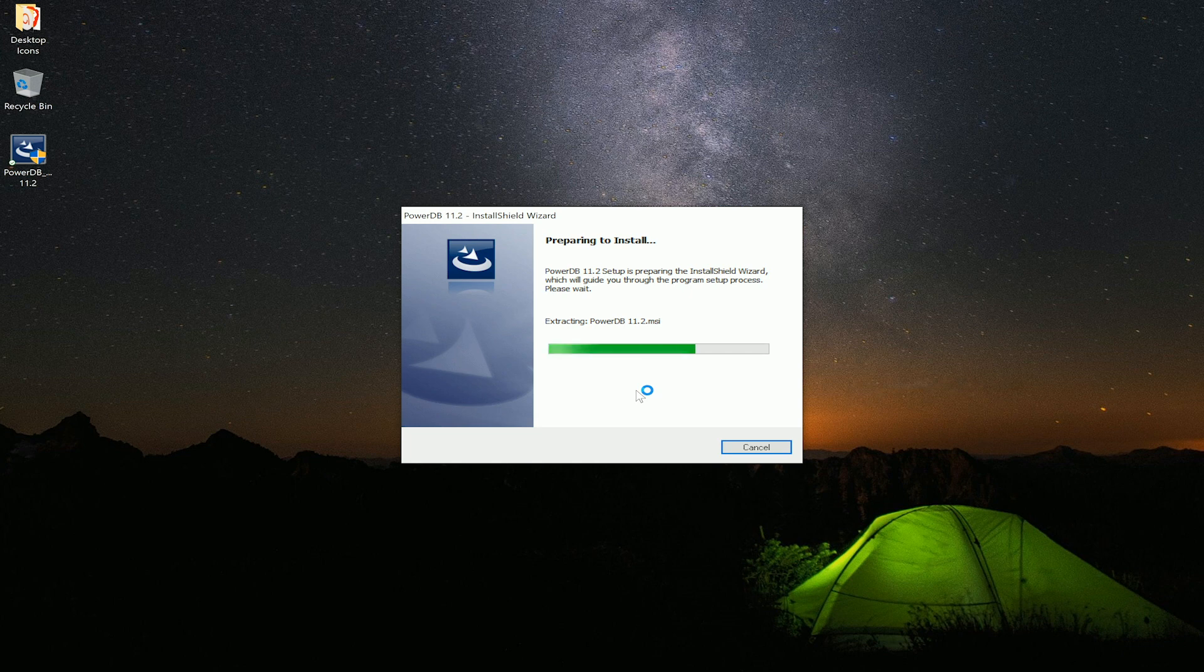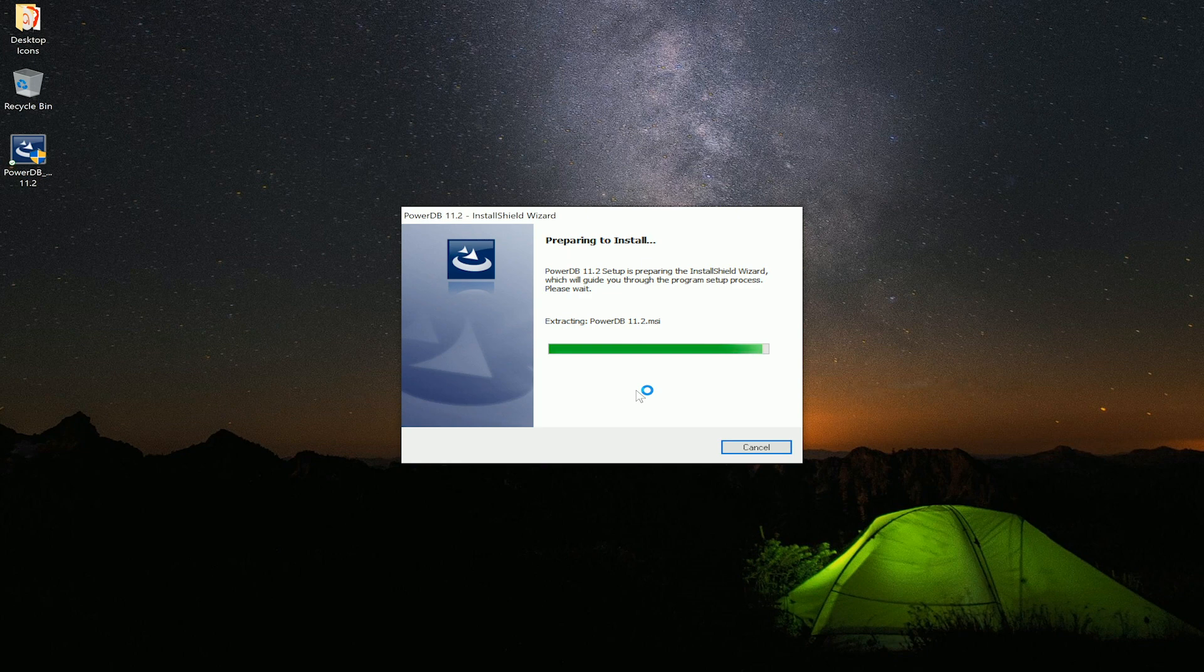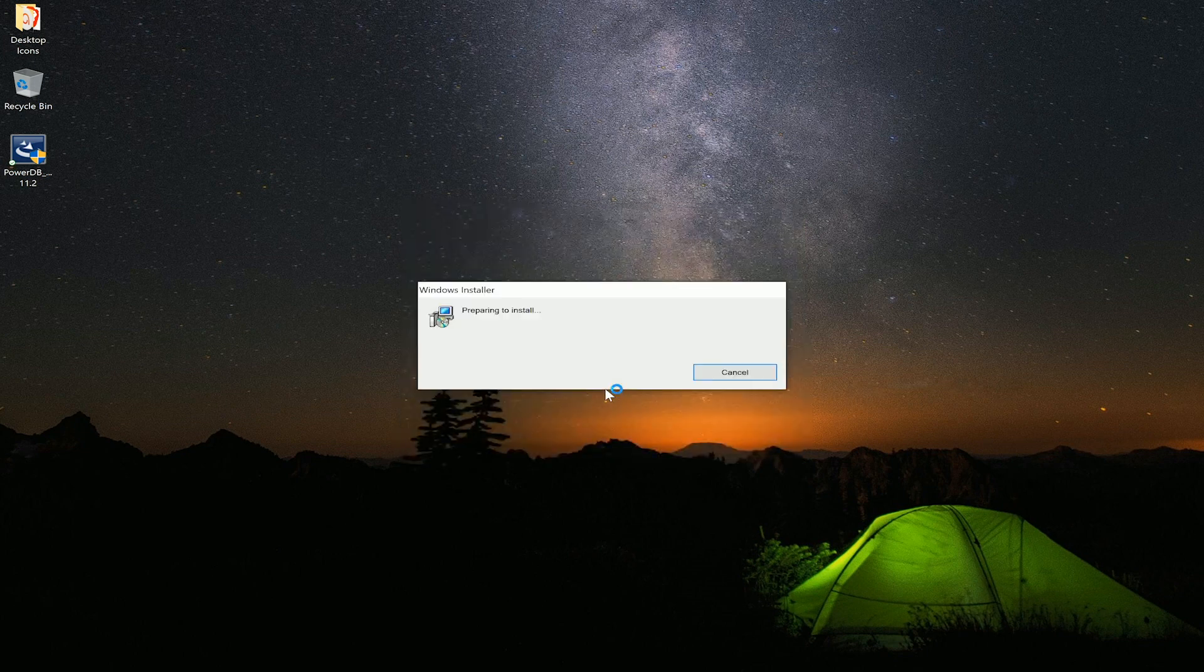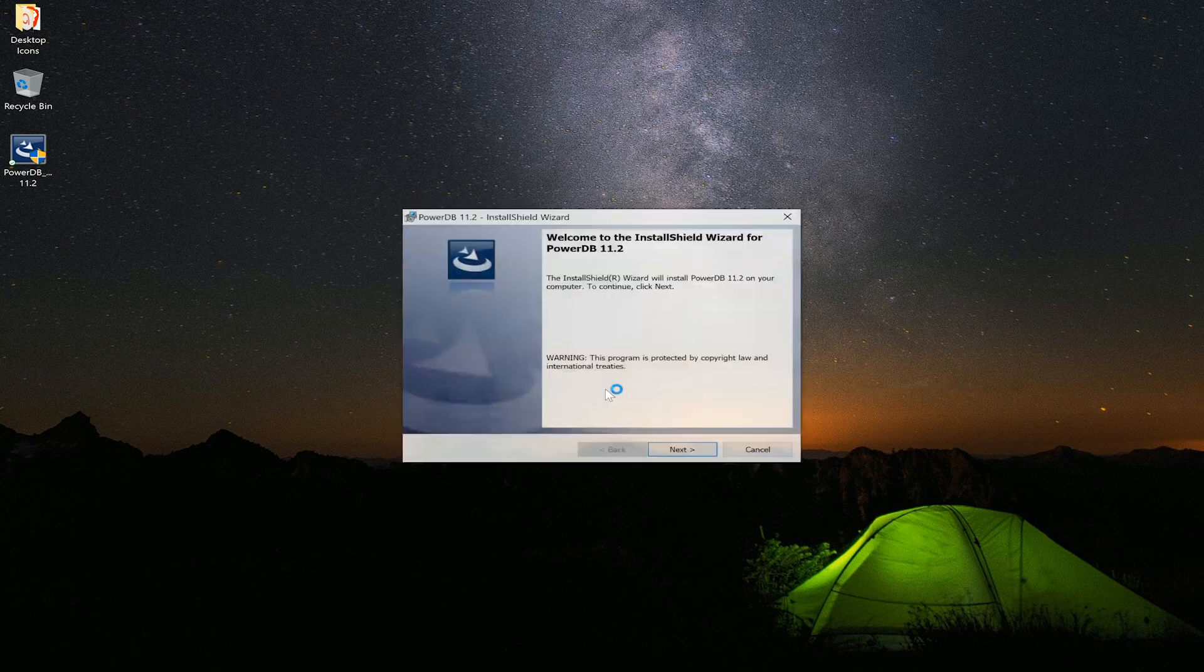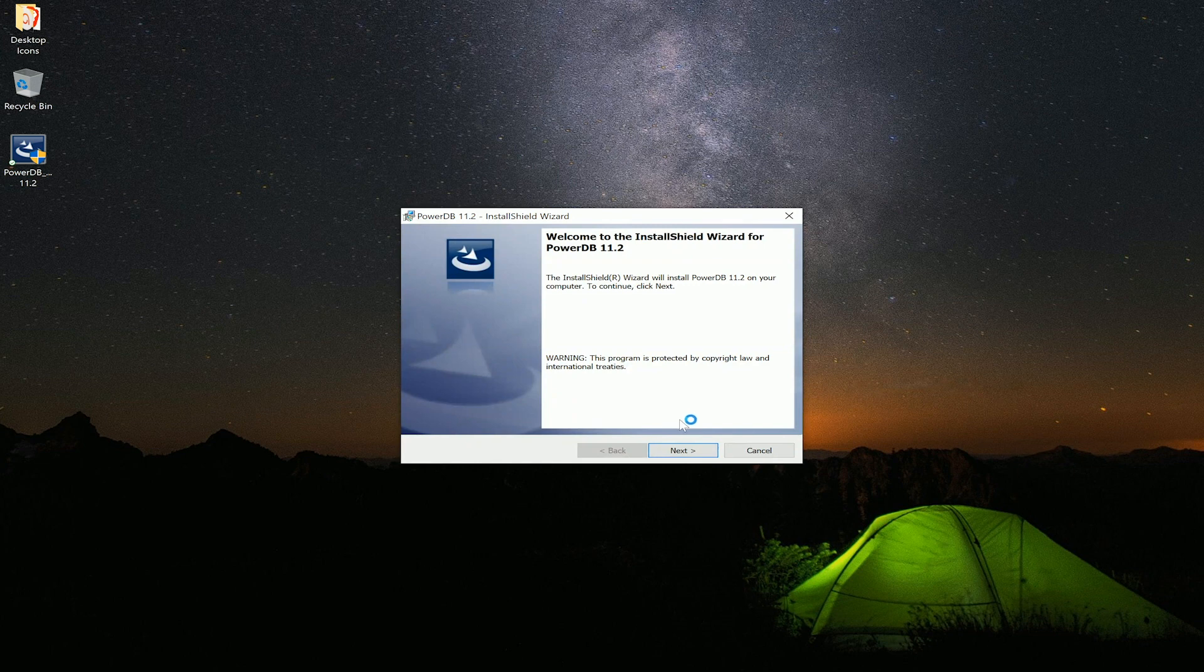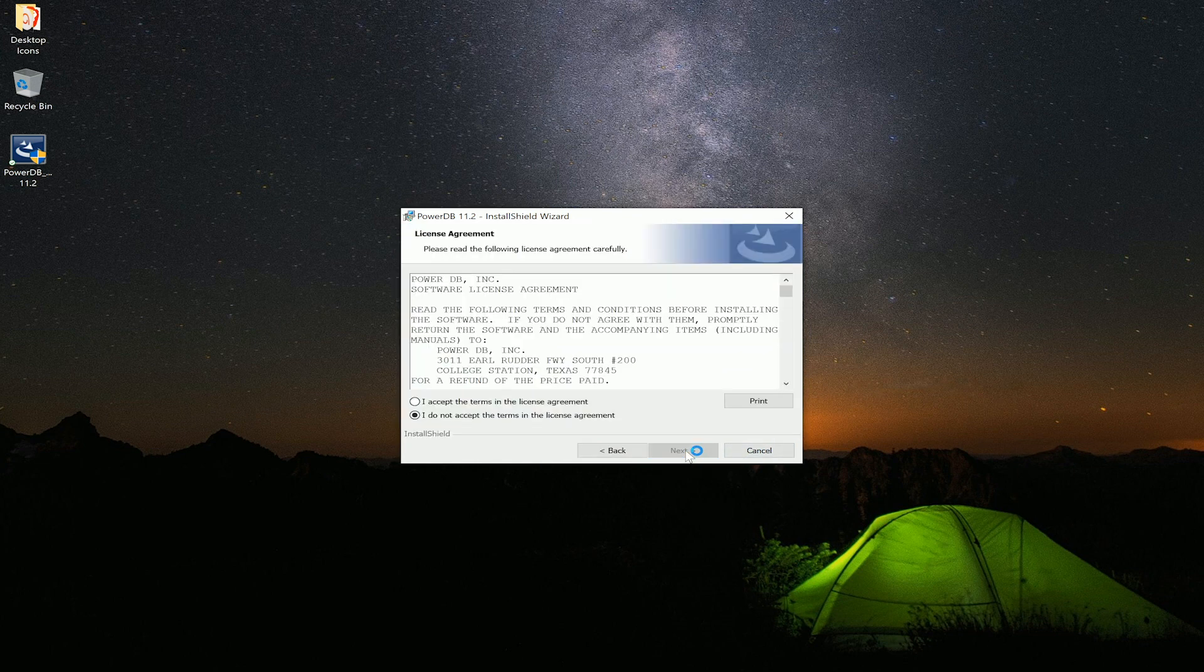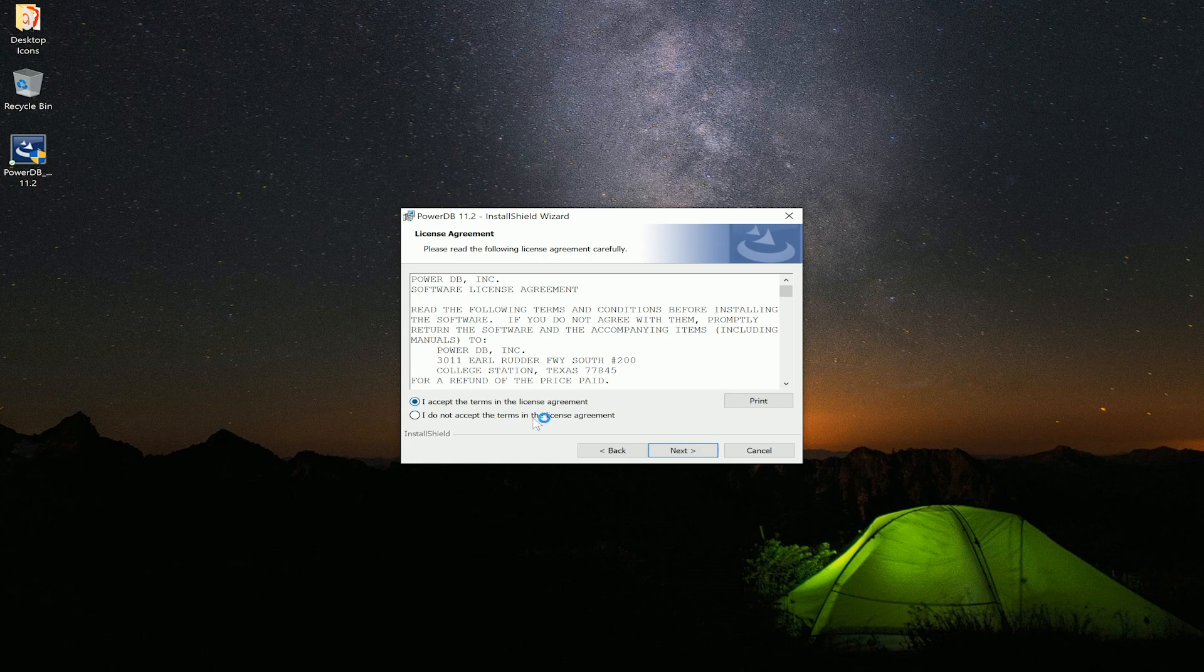There will be a few options that we will have to look at during this installation process. At this point we will hit next. We will accept the terms and conditions. Select next.